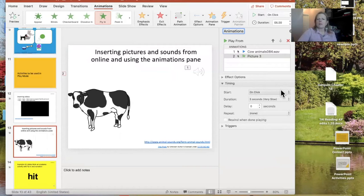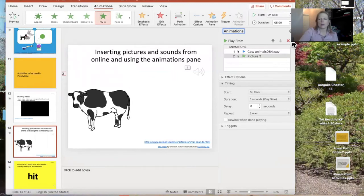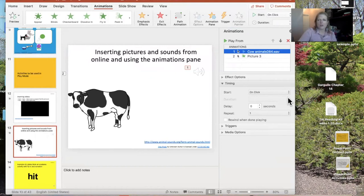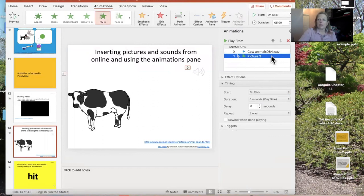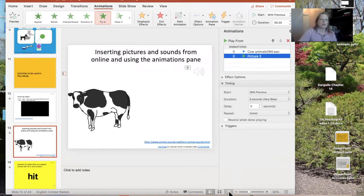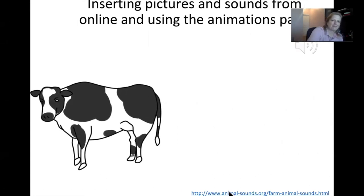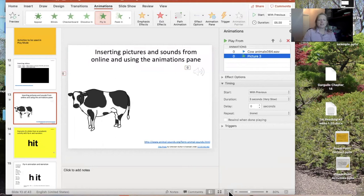I don't want the cow to fly in really fast since cows probably don't move very fast, so I'll select a very slow speed — maybe even longer to have the cow come in more slowly. I can also add a delay if I want it to wait a second. Then I click on the sound and change it from 'On Click' to 'With Previous,' and do the same for the cow animation so both start together when the slide begins. Testing it: that's very simplistic, but that's how easily you can add animations into the slideshow.